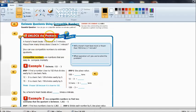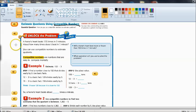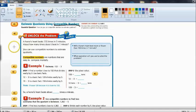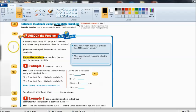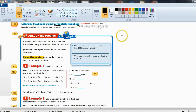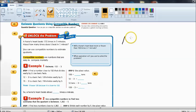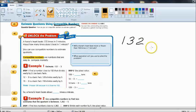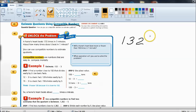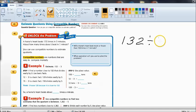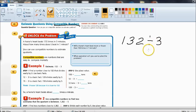So let's look at this problem that we have here. A horse's heart is 132 times in 3 minutes. About how many times does it beat in 1 minute? So if 132 is how many times it beats in 3 minutes then to be able to figure out how many times it beats in 1 minute we need to divide by the 3 minutes. Therefore that would create the number of beats per minute.